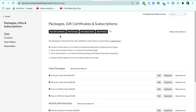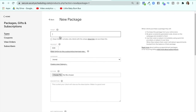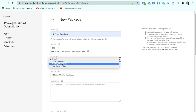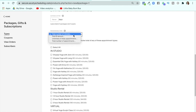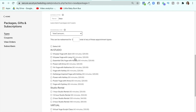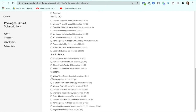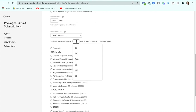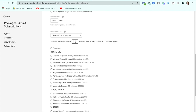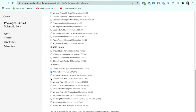Let's say I'm going to create a new package — "10 virtual classes" at $100. You can make your own categories. Down here, it can be redeemed for a total number of minutes or a dollar amount. I prefer dollar amount because all of my studio classes are $20 and all of my virtual classes are $10. So if all your classes are 60 minutes, you might say 600 minutes of these appointment types and click on all the virtual ones.